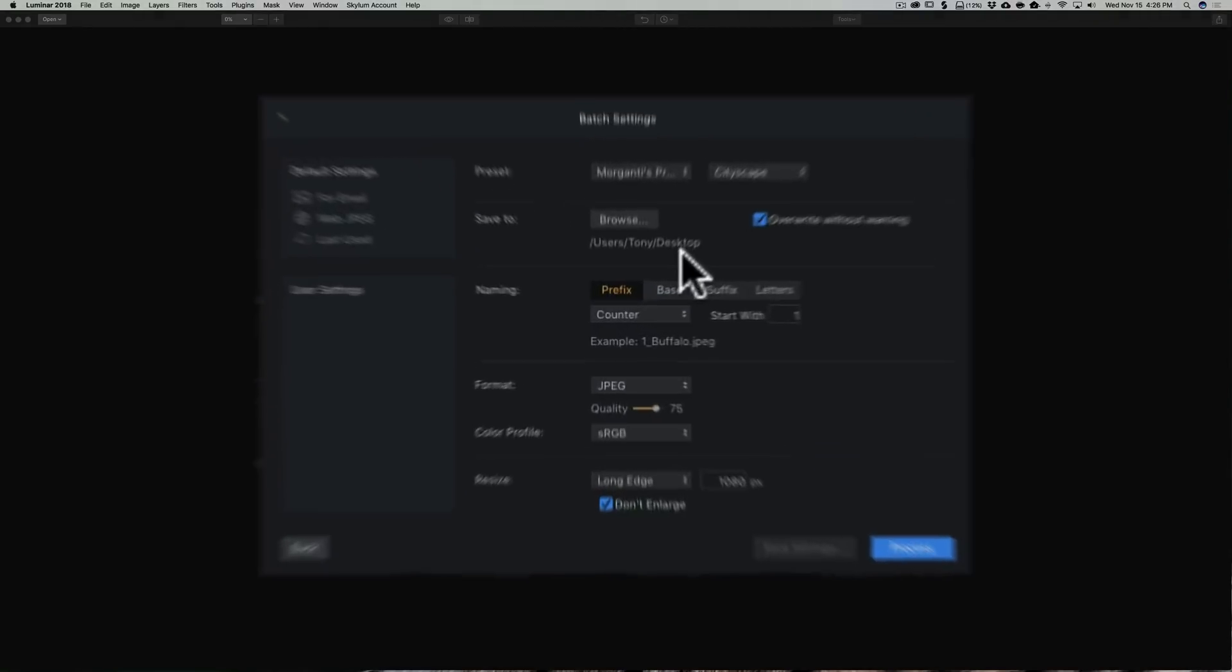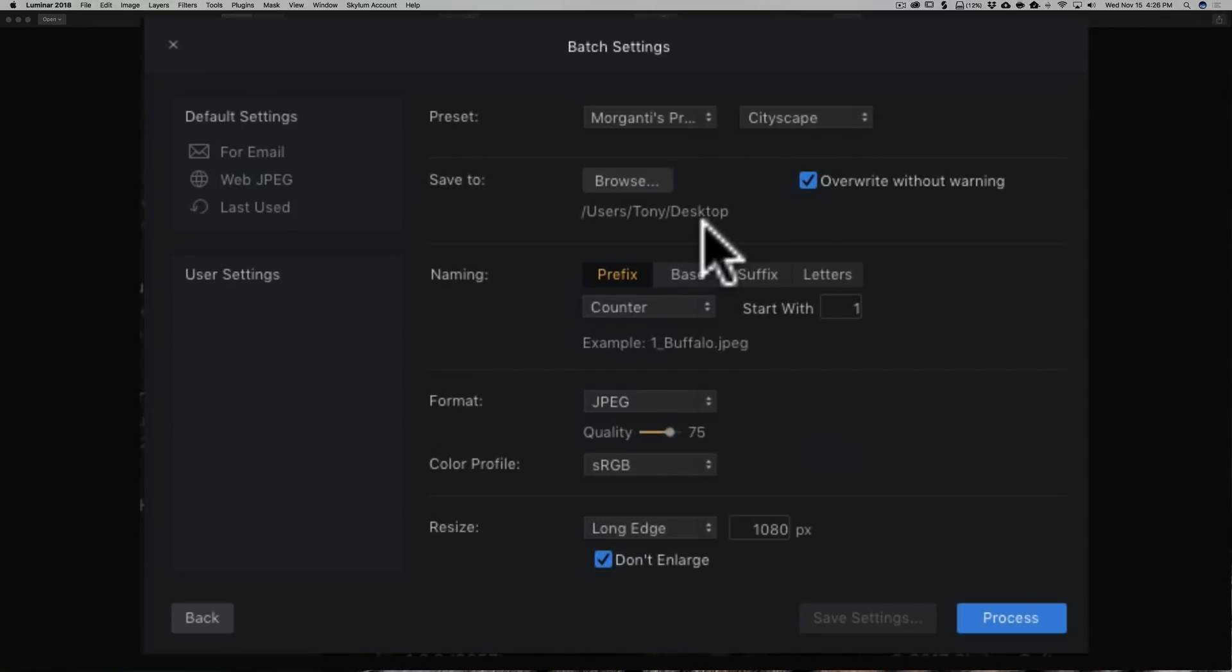When you do batch processing in Luminar, what you're actually doing is applying a preset to all your images. It's the same preset applied the same way to all the images. So it helps if all your images are similar in lighting and look.